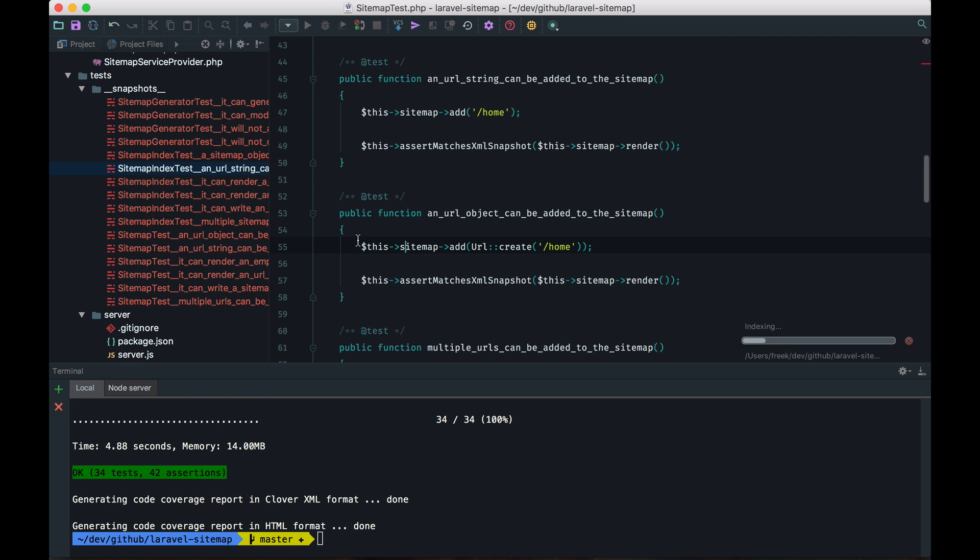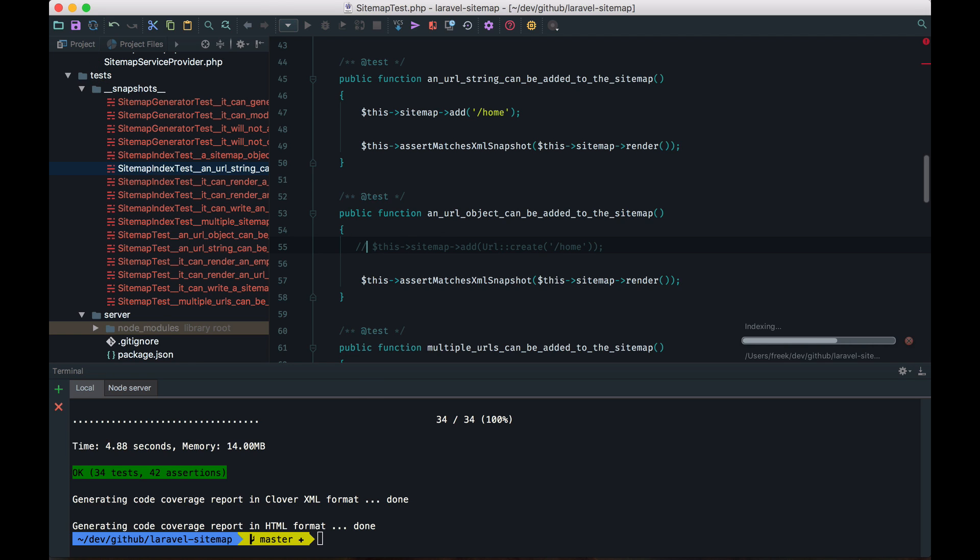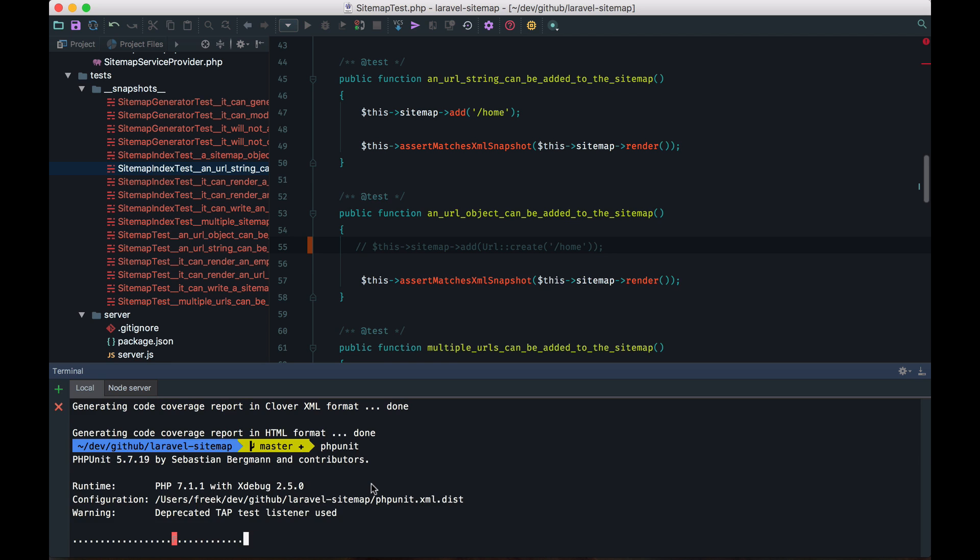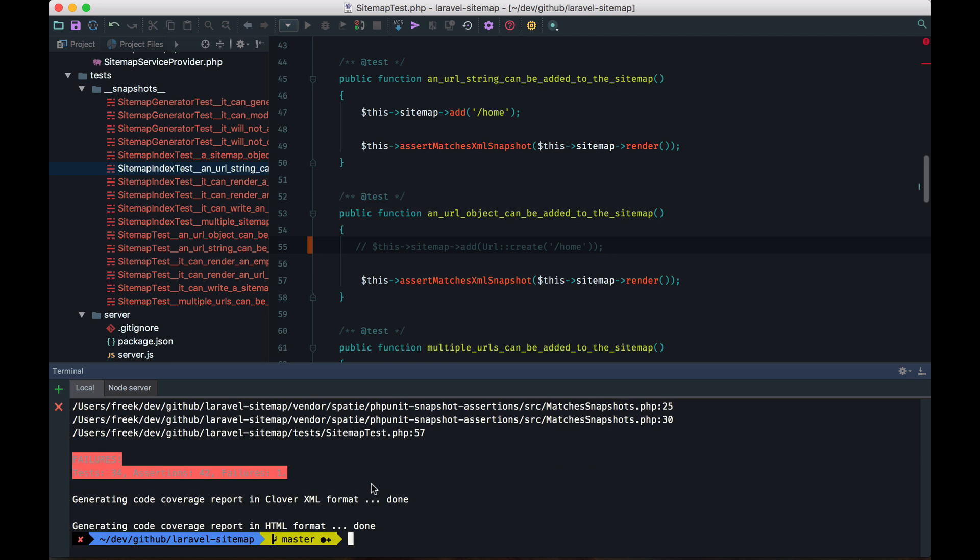And let's make one test failing to demonstrate that this actually works. So now one of those tests should give an error. And sure enough, we have one failing test.